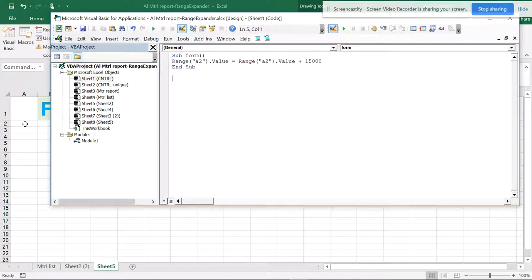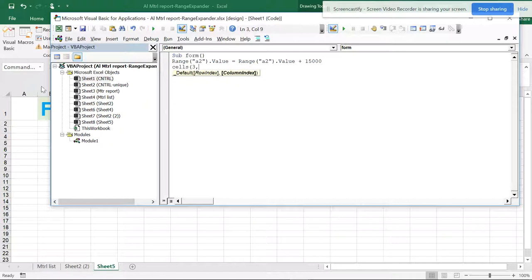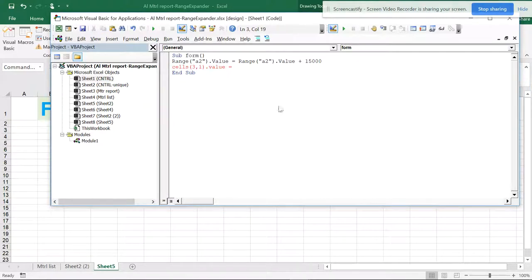For A2, I write Range("A2").Value equals — and I'll copy that and add plus 15000. So this is a simple code — if I remember Range, I can just mention A2. Now if I want to reference A3 using Cells, I write Cells(3, 1) — where 3 is the row index and 1 is the column index (column A = 1). Please refer to my video on rows and columns to understand this. I'll set that value equal to plus 30000.